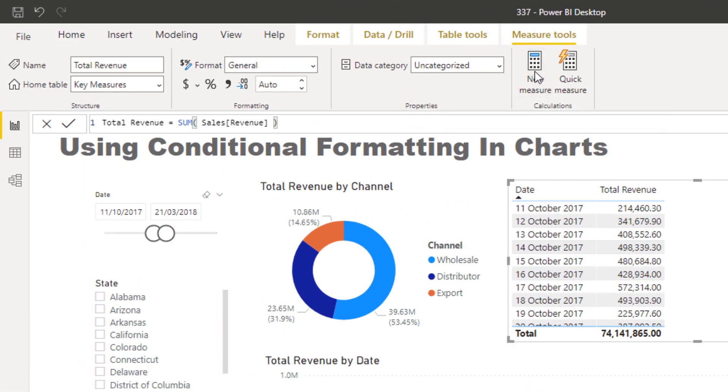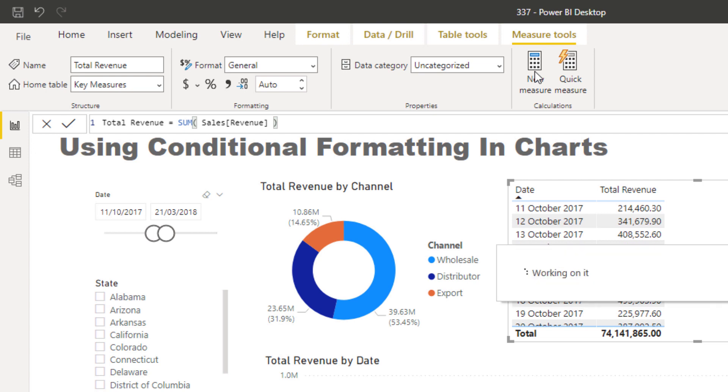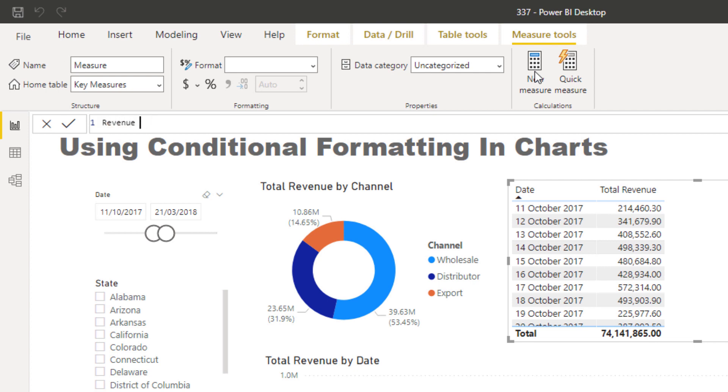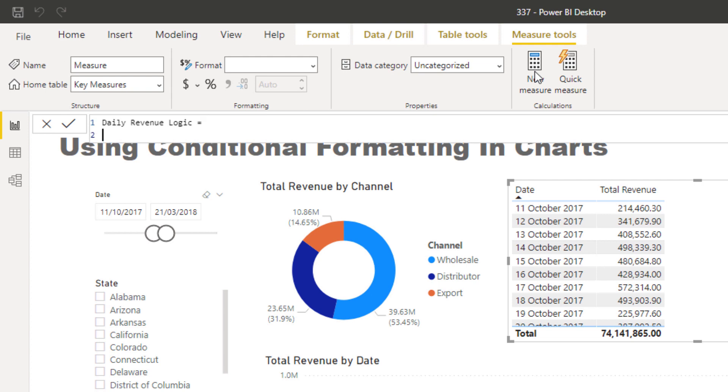What I'm going to do is create a new measure. I'm going to call this 'daily revenue logic.' I'll do a little bit first just to show you step by step how we get there.